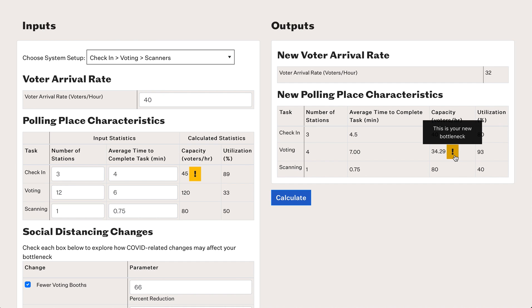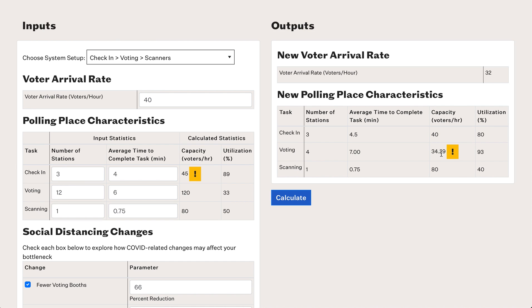The yellow exclamation point is now telling us that the new bottleneck is the voting machines, not the check-in process. The throughput of the system has decreased from 45 voters per hour at the bottleneck to 34 voters per hour. We've made up for this with a lower voter arrival rate, but the higher utilization at the voting process suggests we can expect longer lines. There are other tools that will tell us about line length.